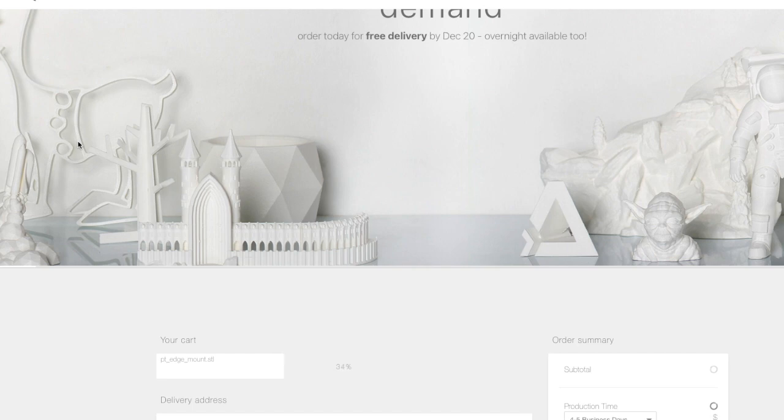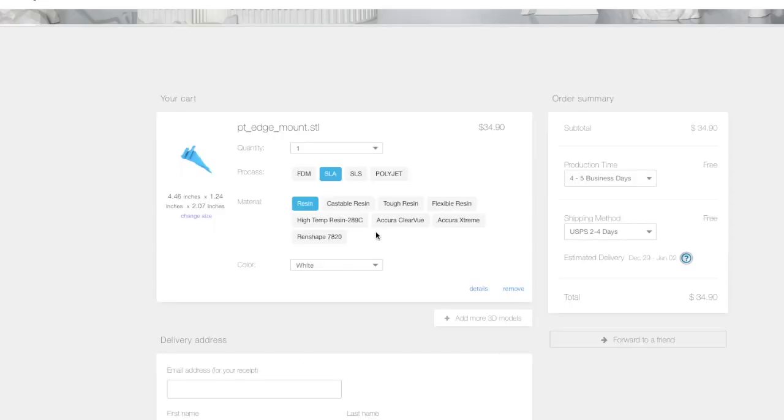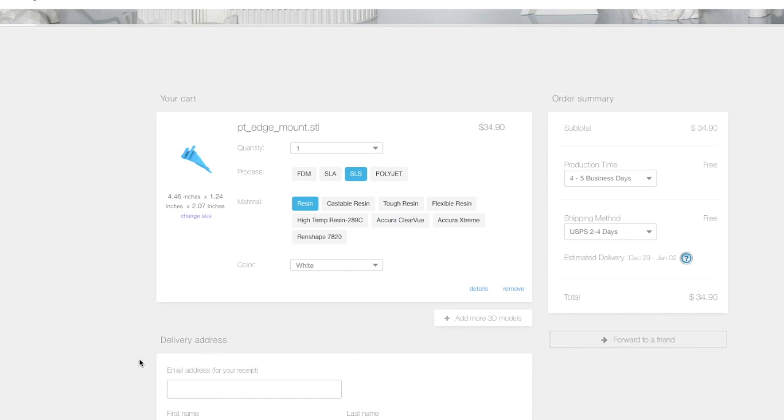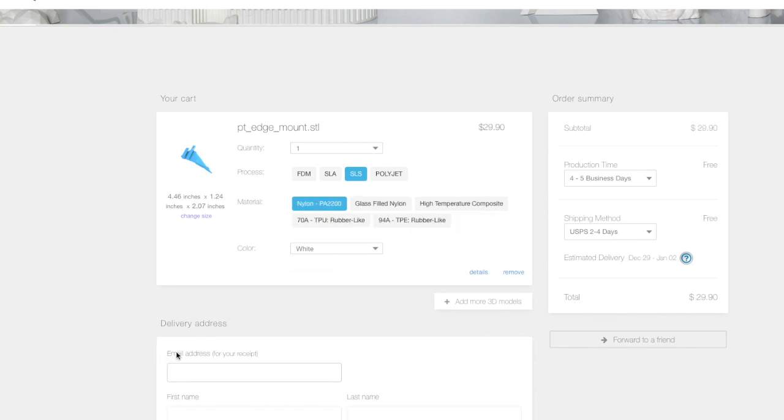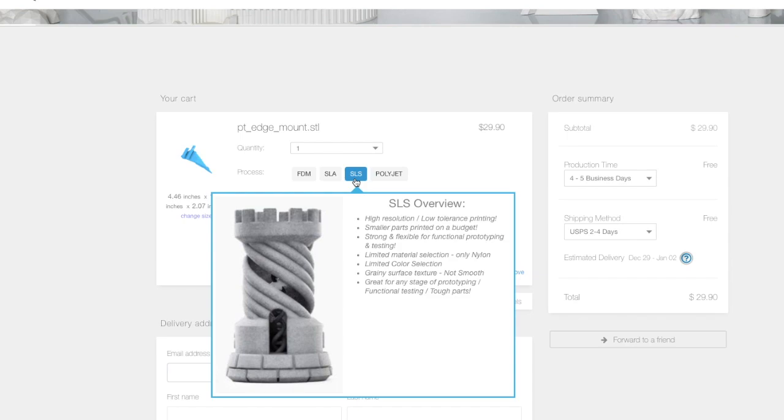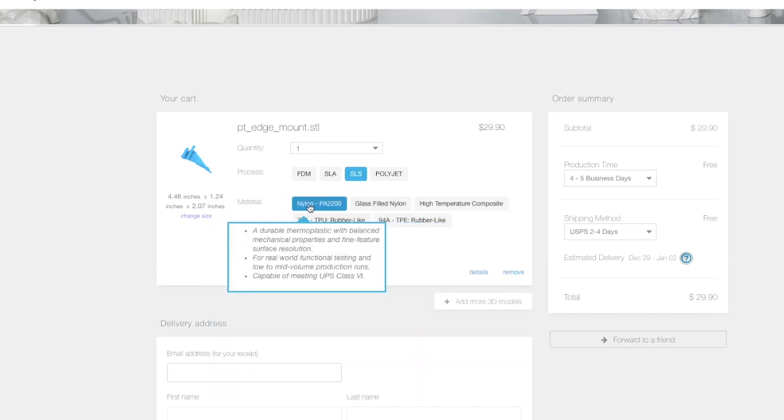Again, I'll put the link to the printer that I used. It's going to upload it and analyze it and give you an immediate quote once you customize it. I went with SLS with nylon material and I wanted mine in black.